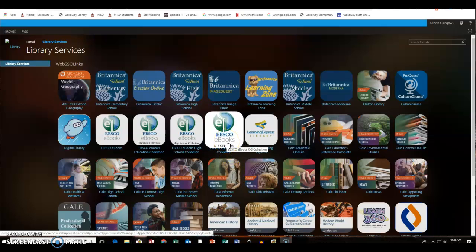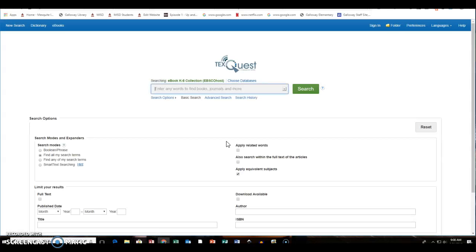And the database we're going to do today is EBSCO eBooks K through 8th grade collection. This database is available to elementary school students in grades K and up. So when you click on it, it will take you to the database.